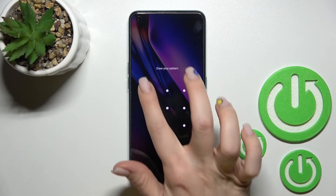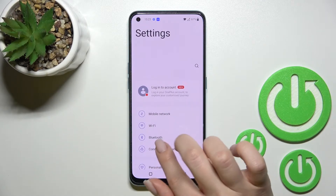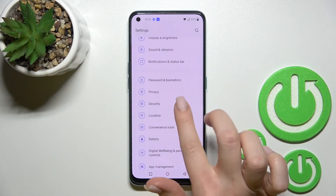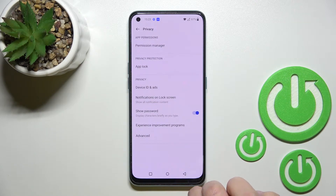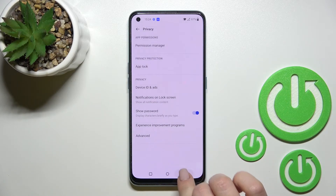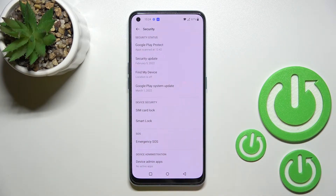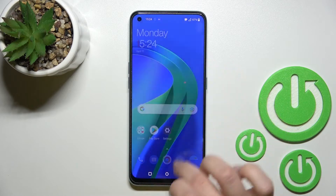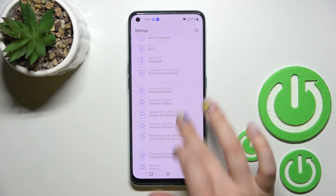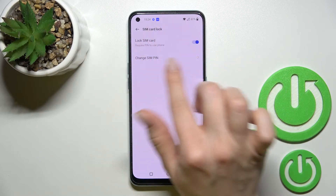First, go into the Settings application. I initially clicked into the Privacy section and then Advanced Features — but that's not correct, sorry. You should actually go to the Security section, not Privacy. So once again: open Settings and click on the Security section.